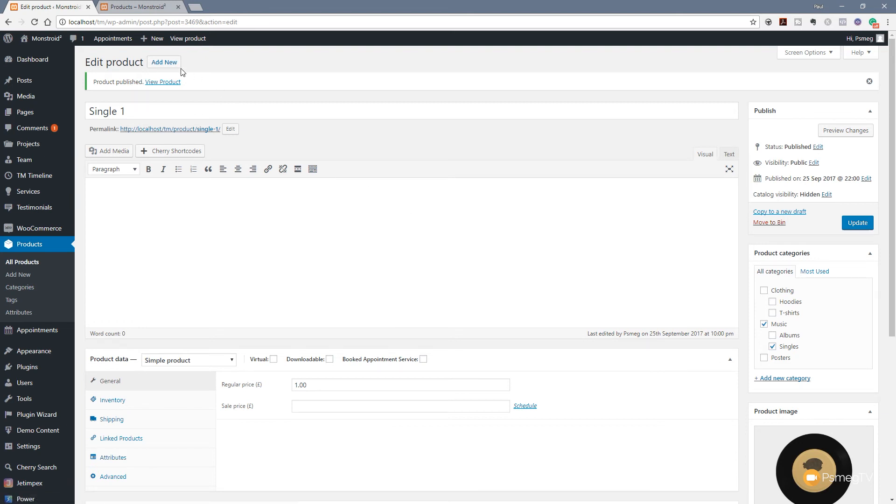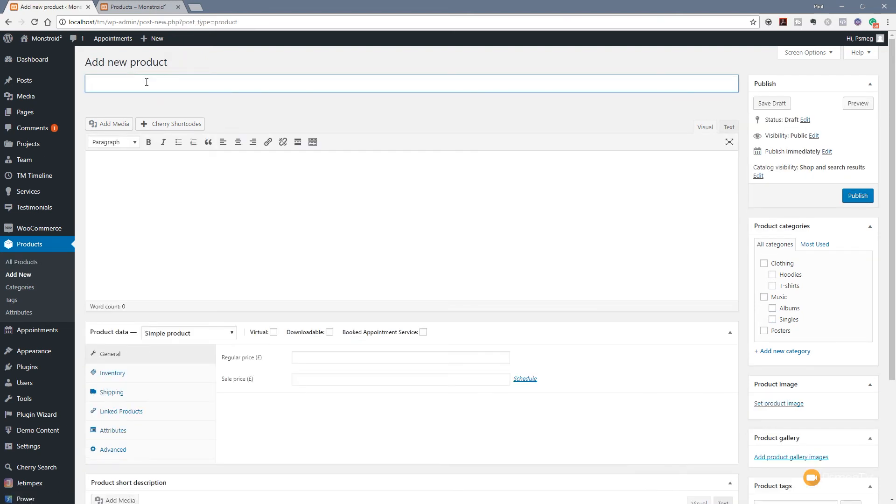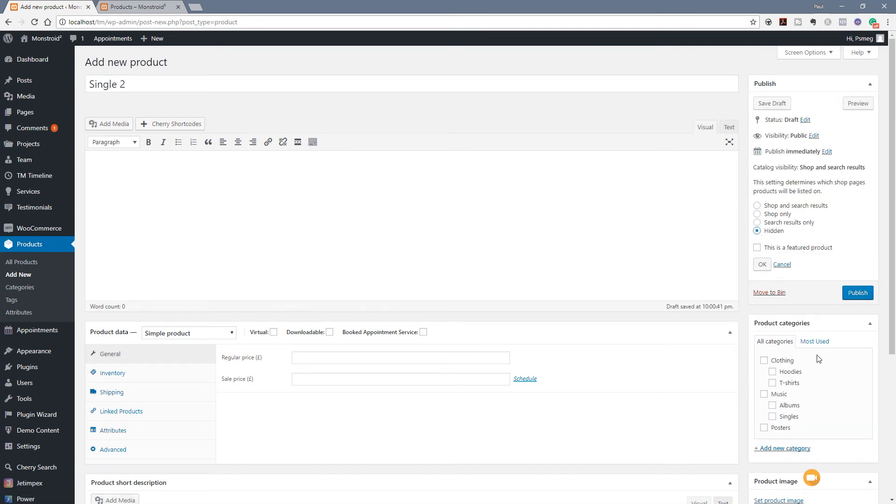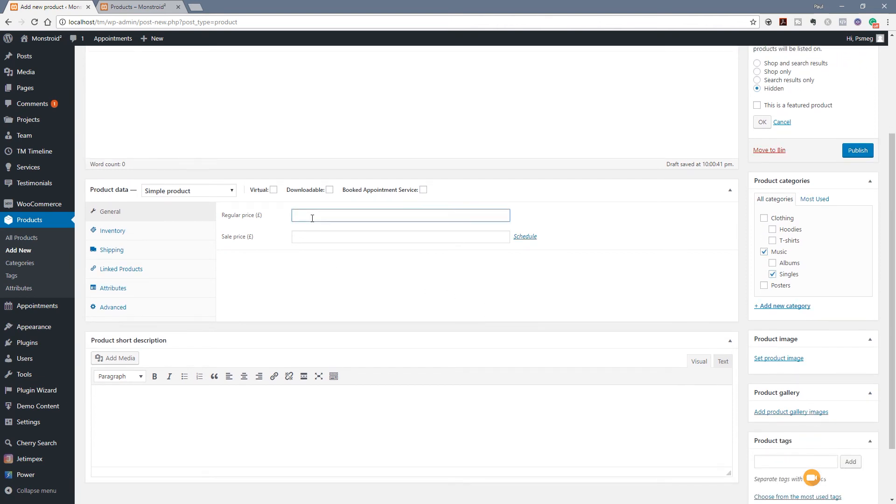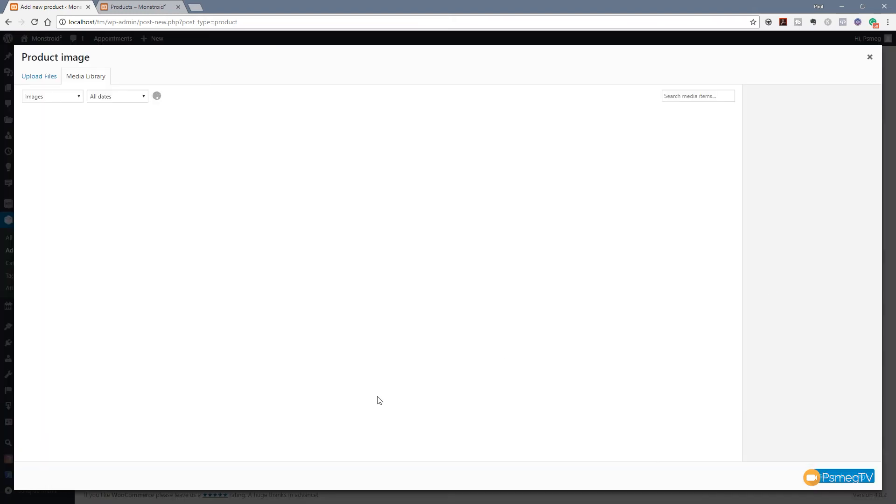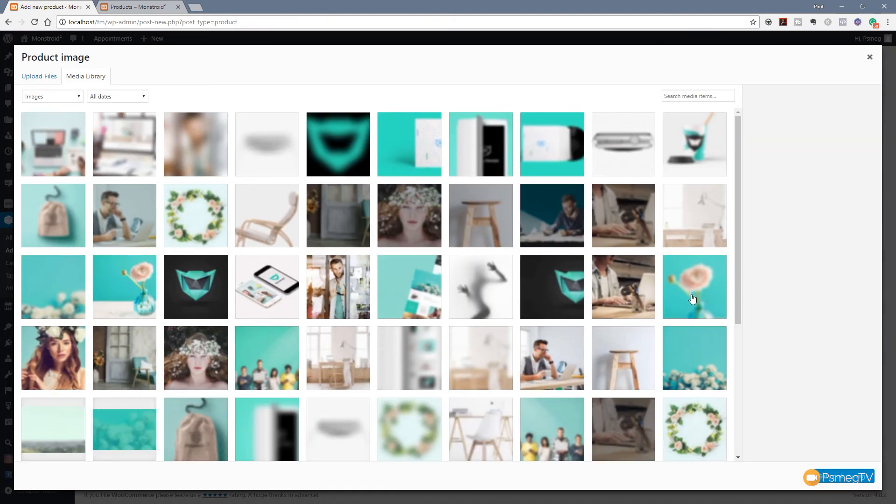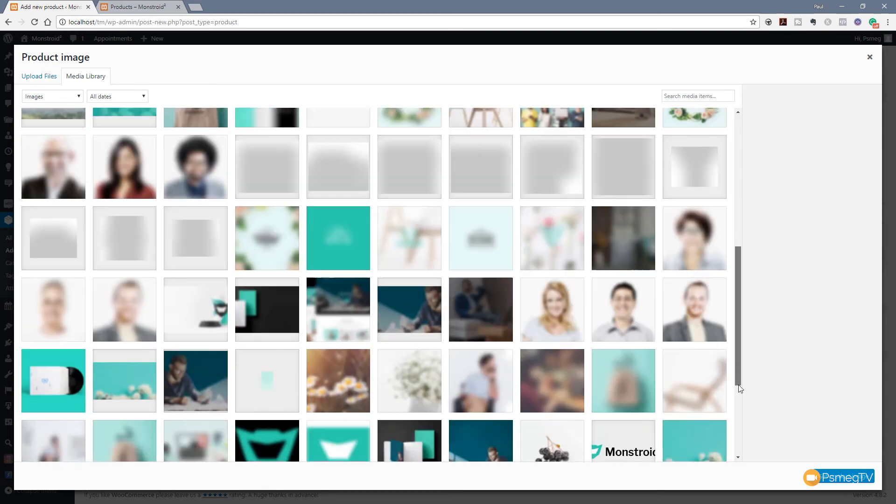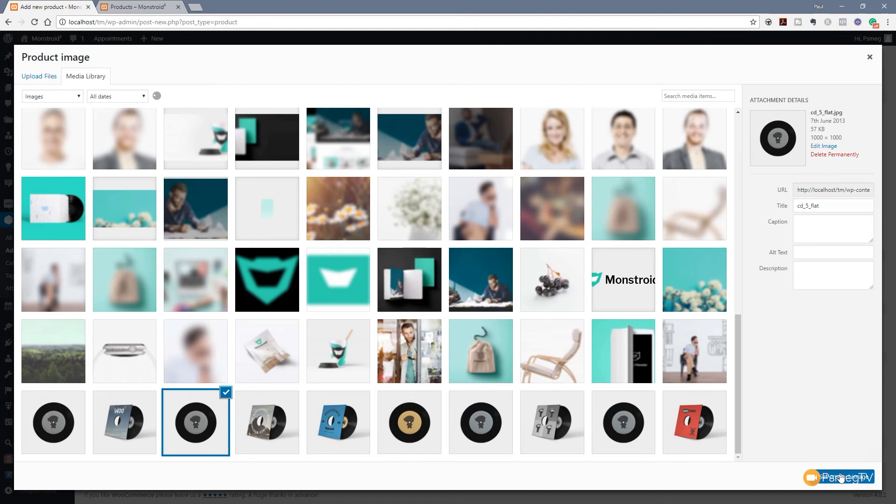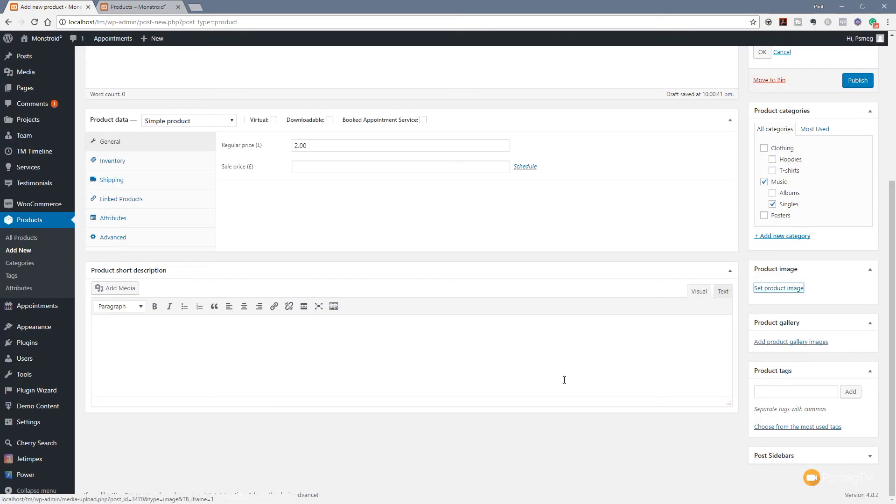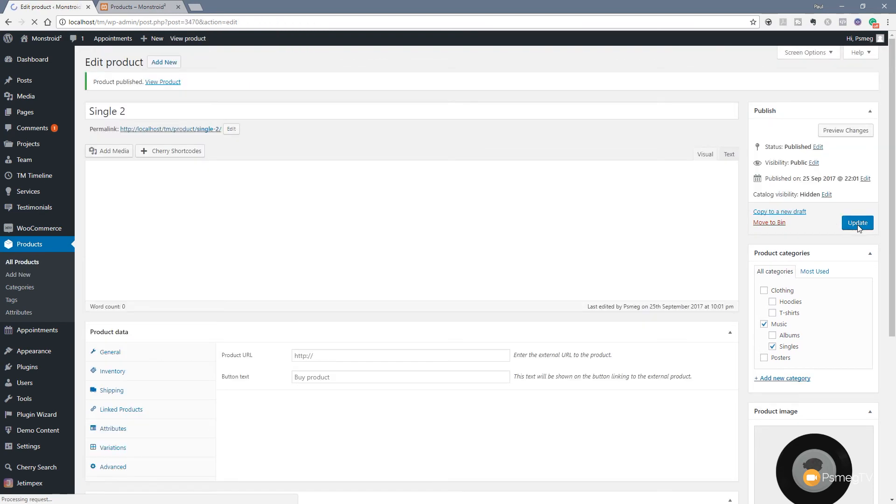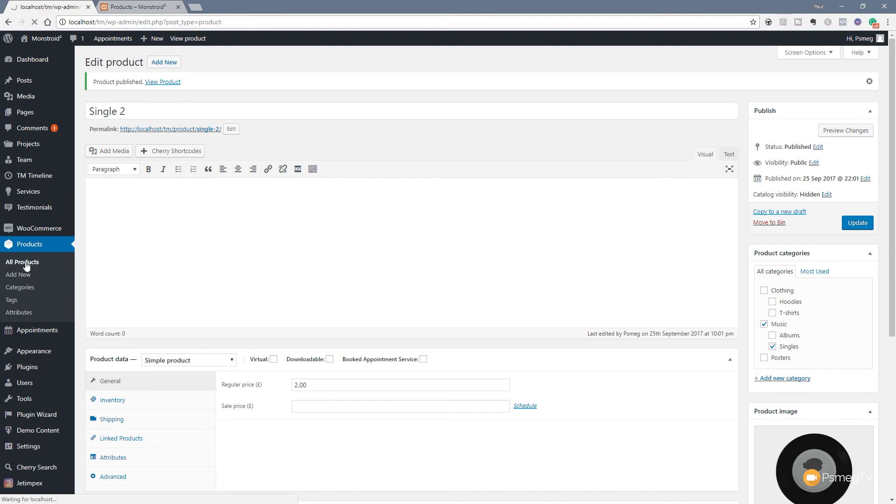We're going to do the same thing again. We're going to click on Add New. We're going to call this Single Two. All the same options again. We're going to set to be Hidden. We're going to set this to be Music and Singles. We're going to give this a price of £2 this time. And we're going to choose a different product image for this one. We'll go for this one. Set our product and we're good to go. All we need to do now is click on Publish and that's our second product created.